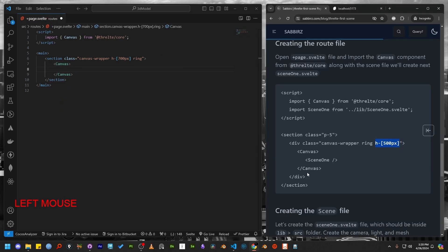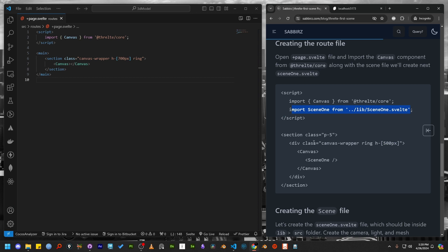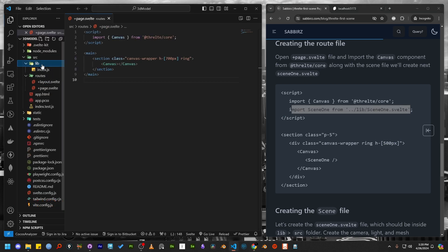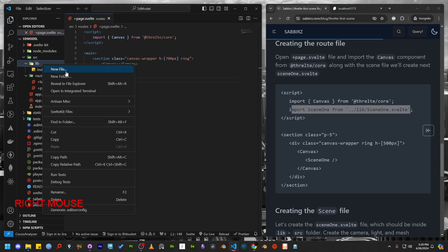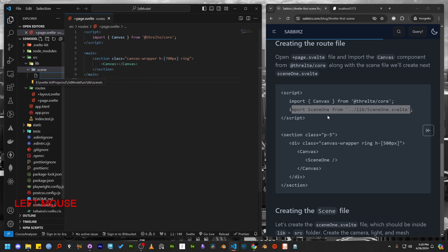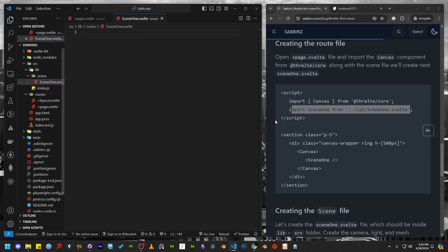As mentioned in my blog post, we need to import a scene file. So let's create that next. Inside the library folder, I'm creating another folder named scene to store the file. You can name it anything you like. I'm going to call it scene1.svelte file.